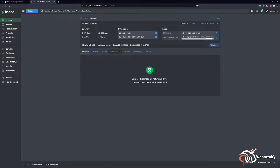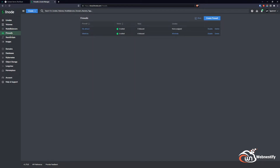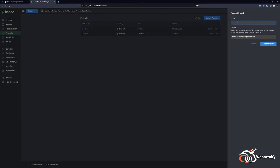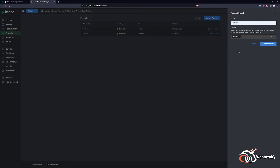Our Linode should be ready within a couple of seconds. While we're here, we want to make sure we secure our firewall and all open ports on our server. So we go to Firewalls on the left side, create a new firewall, name it 'runcloud', add our Linode to that firewall, and create it.